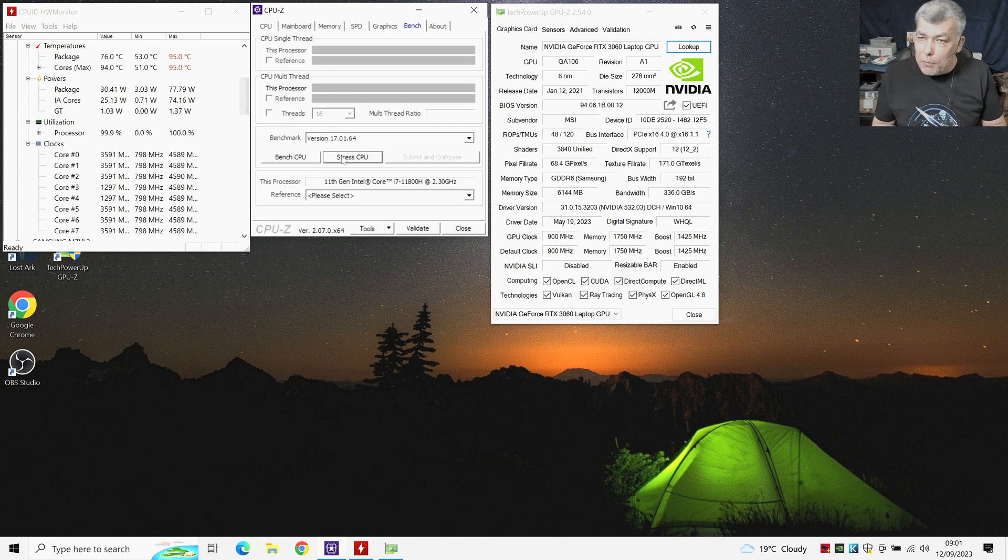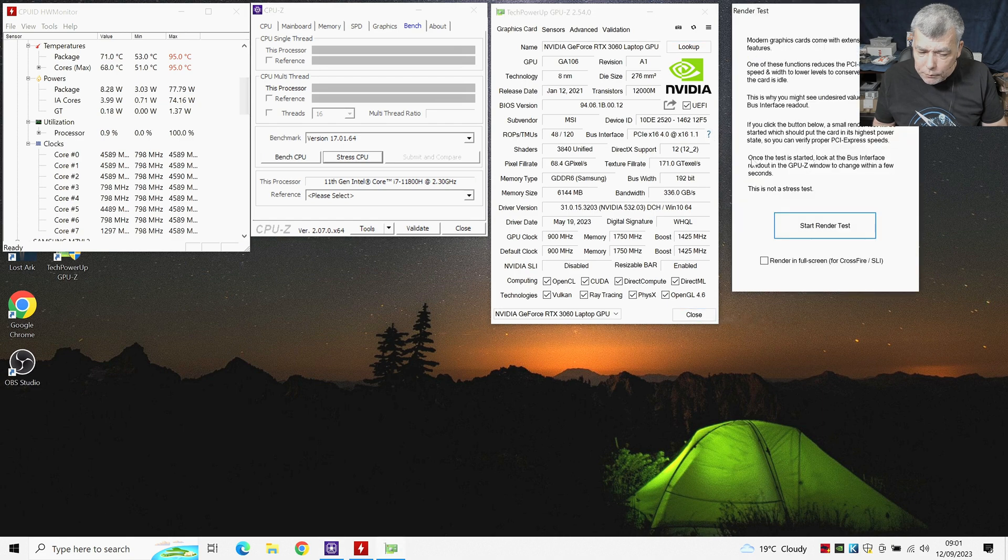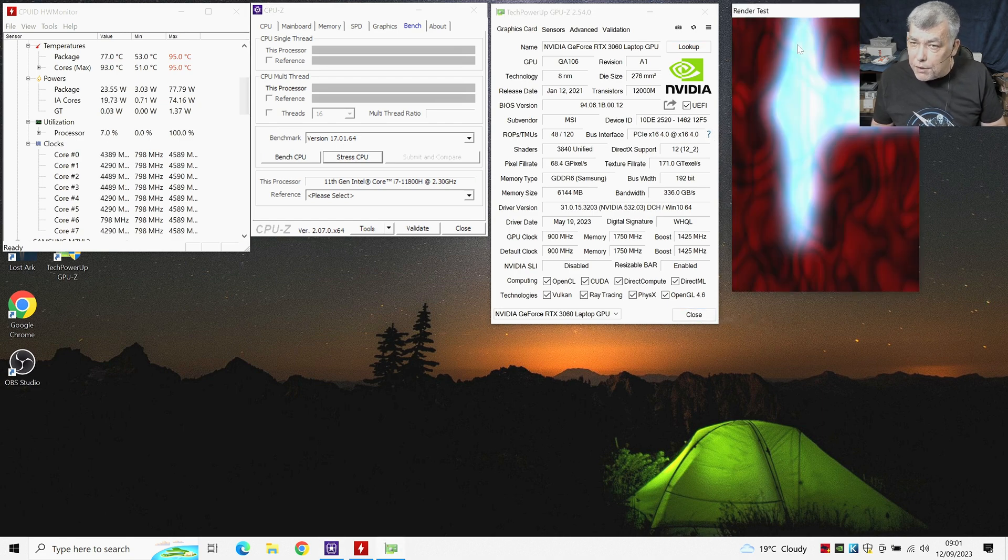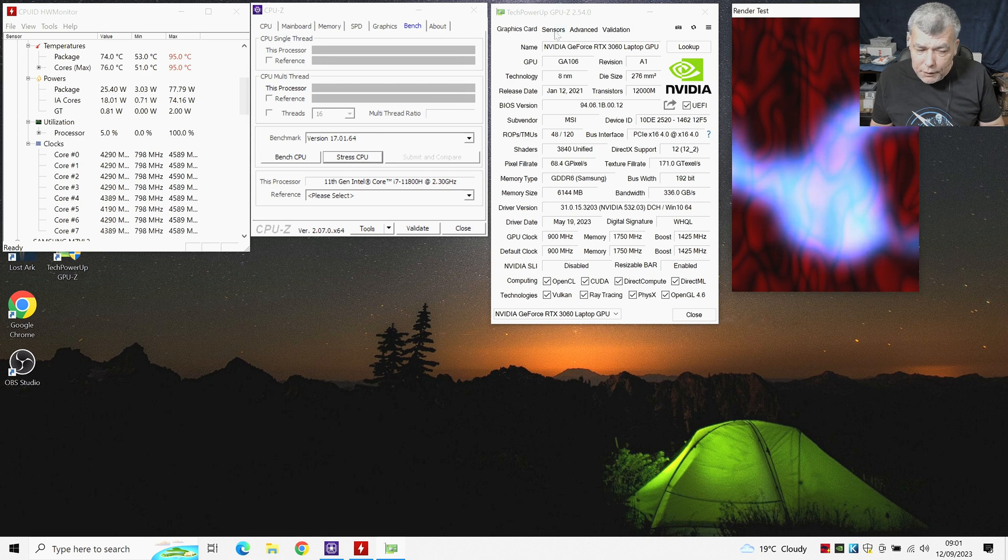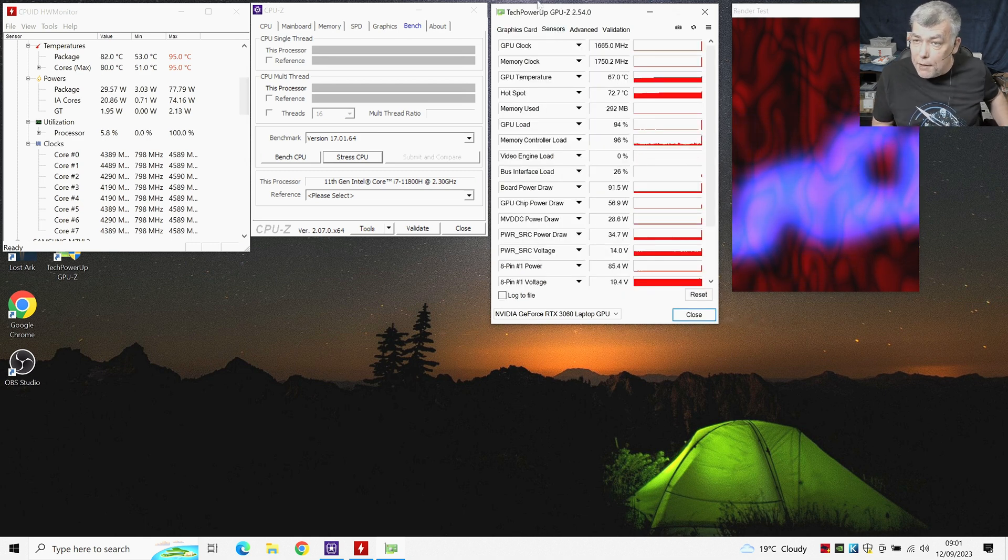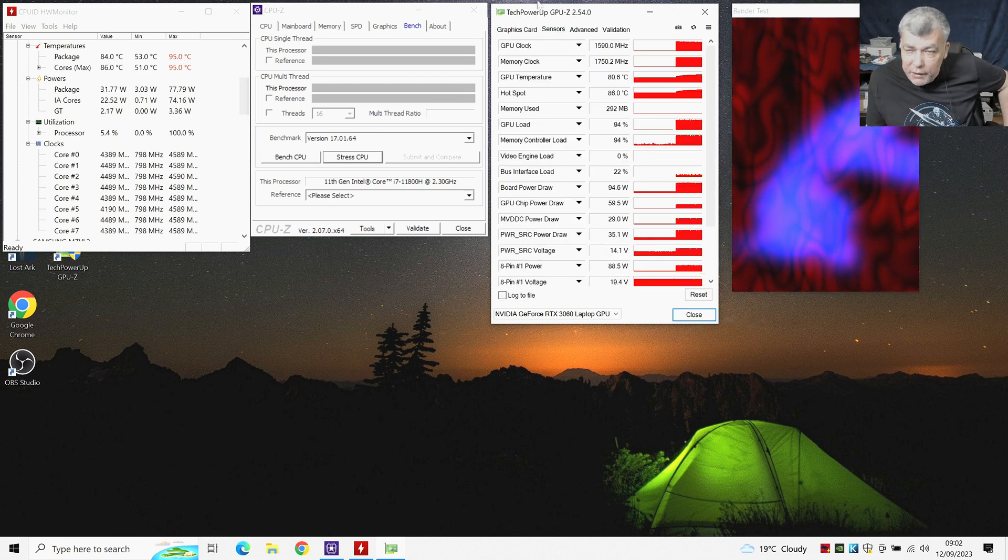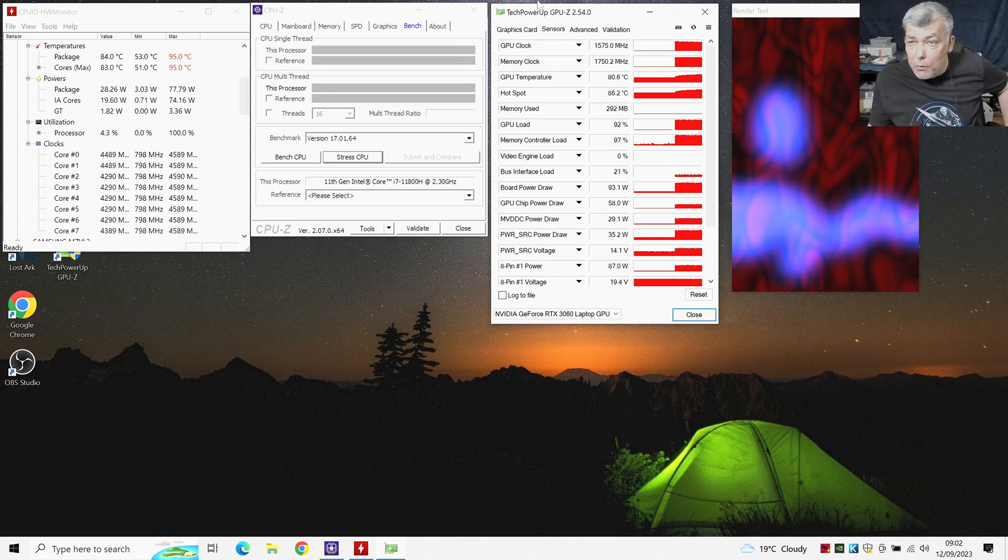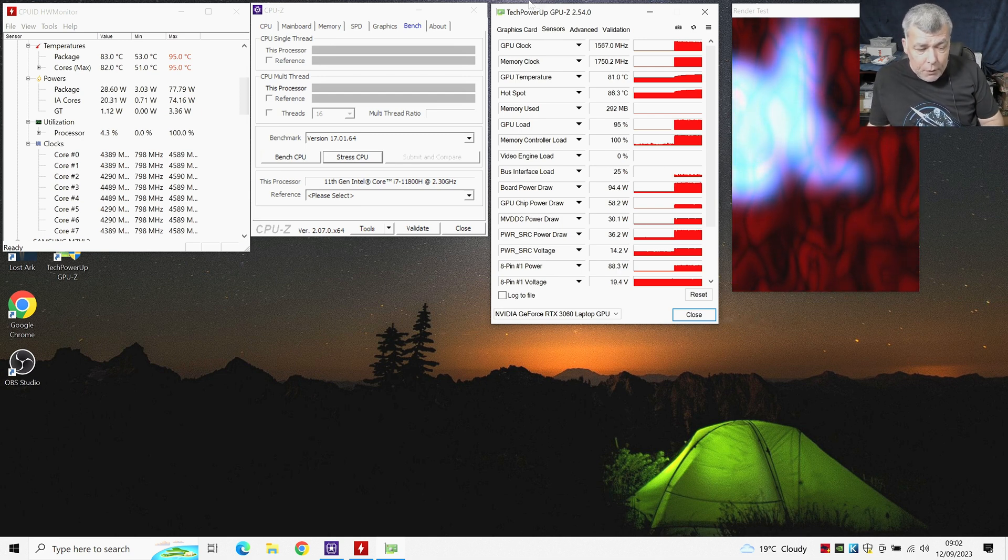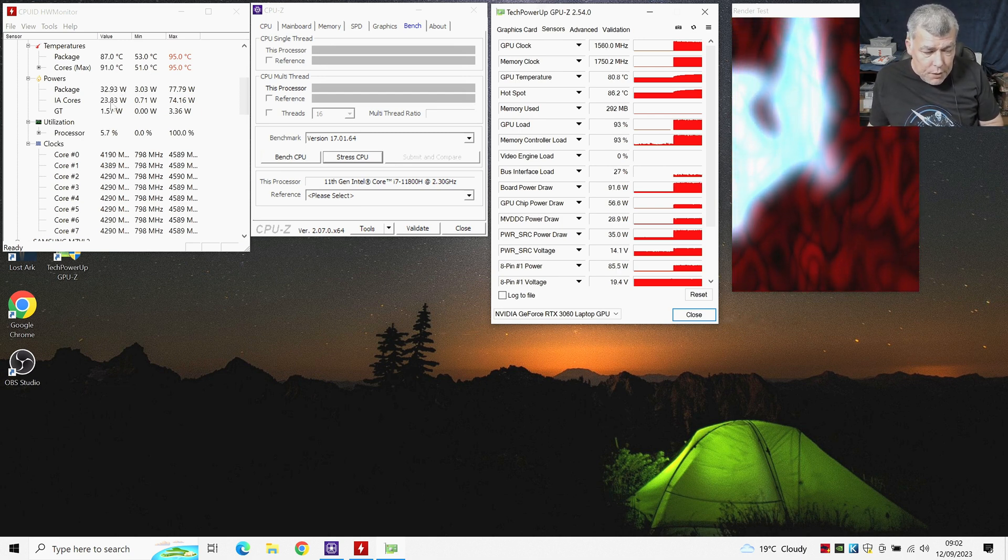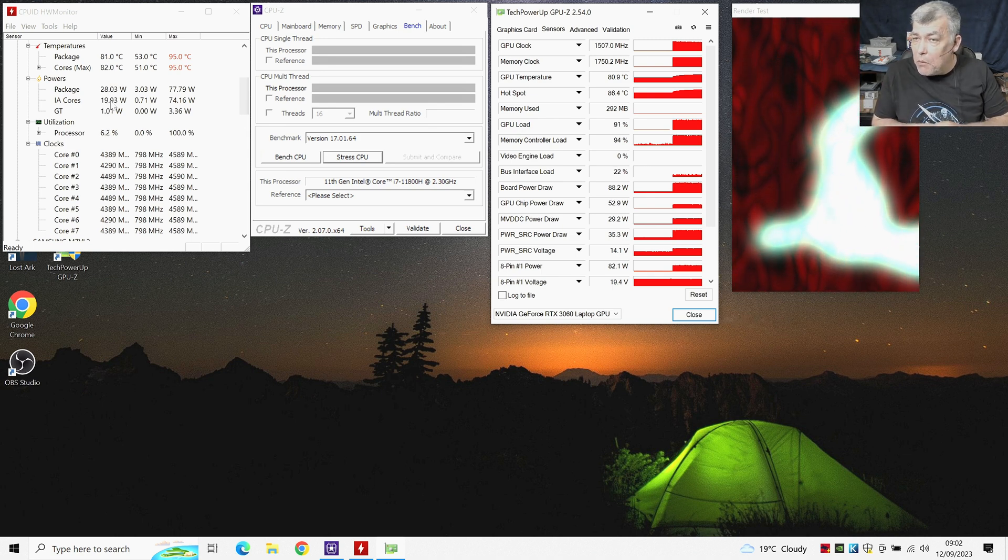Let's stop the stressing. Let's start the GPU. Just a render test, just to load up the GPU a little bit. Let's pay attention on the sensors. So we can see there, stable GPU utilization. The GPU is taking right now like around 32 watts.